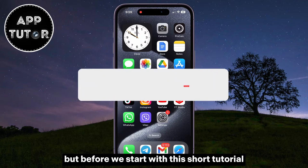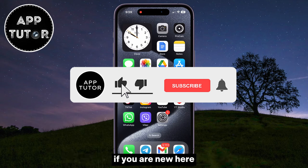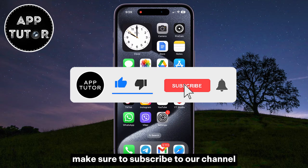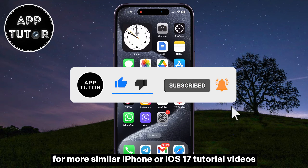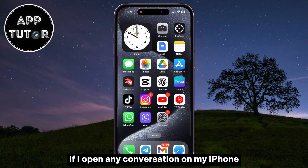But before we start with this short tutorial, if you are new here, make sure to subscribe to our channel for more similar iPhone or iOS 17 tutorial videos.